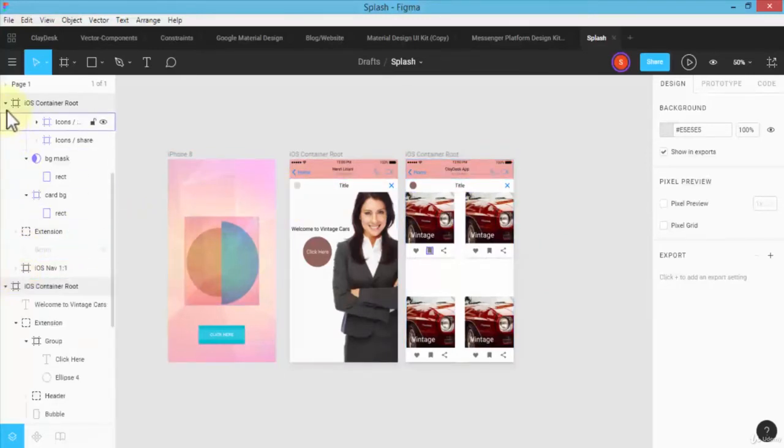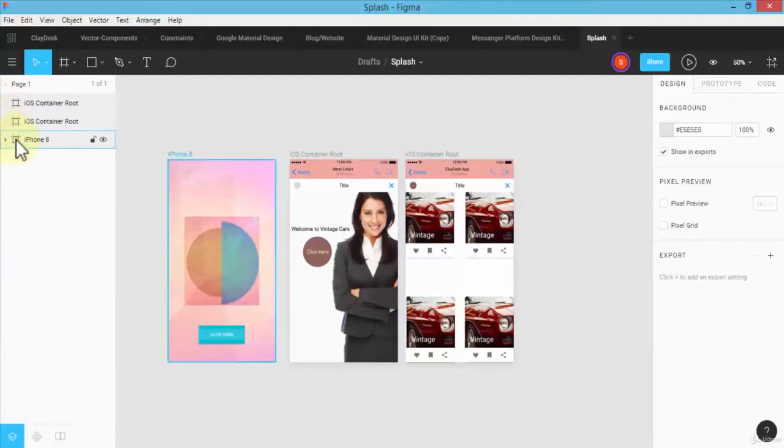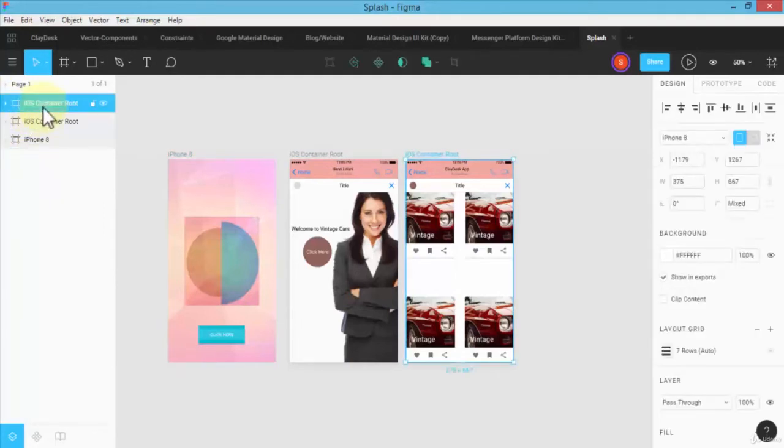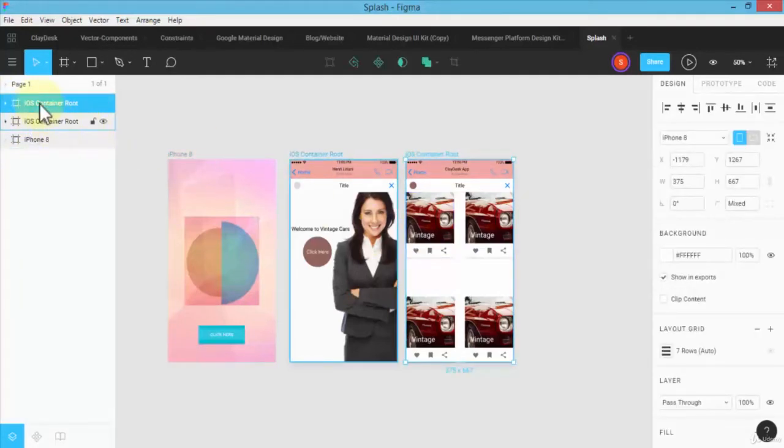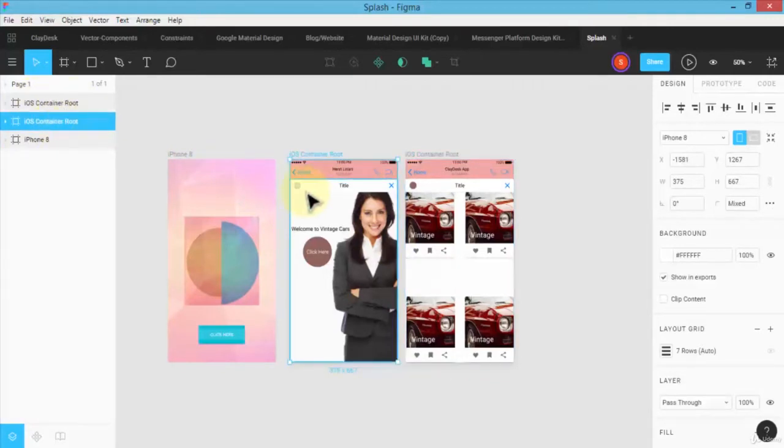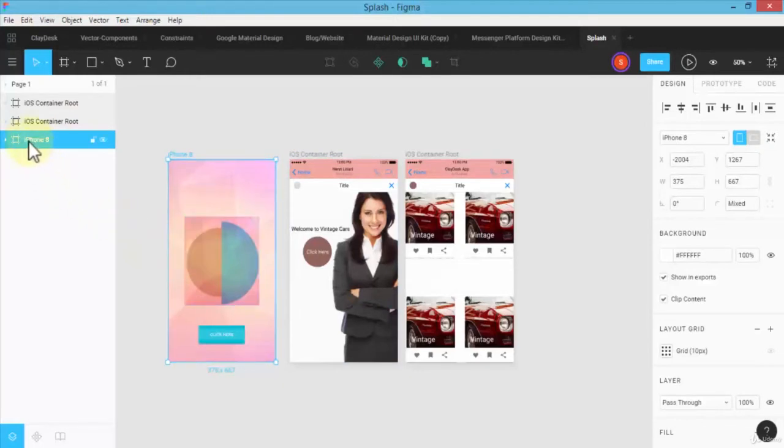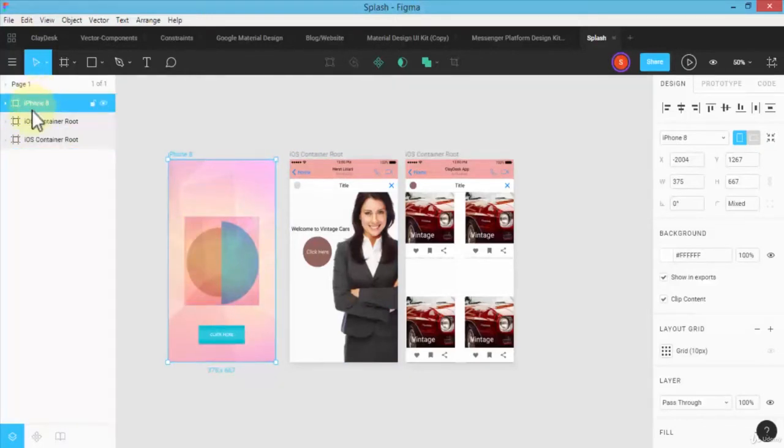The first iOS container root, and then I have the next middle one, and then I have the iPhone 8 which is my splash screen. Let me first organize this. I'm going to drag and make my iPhone 8 as my first group, and then I'm going to take this iOS container root and shift it to the middle.